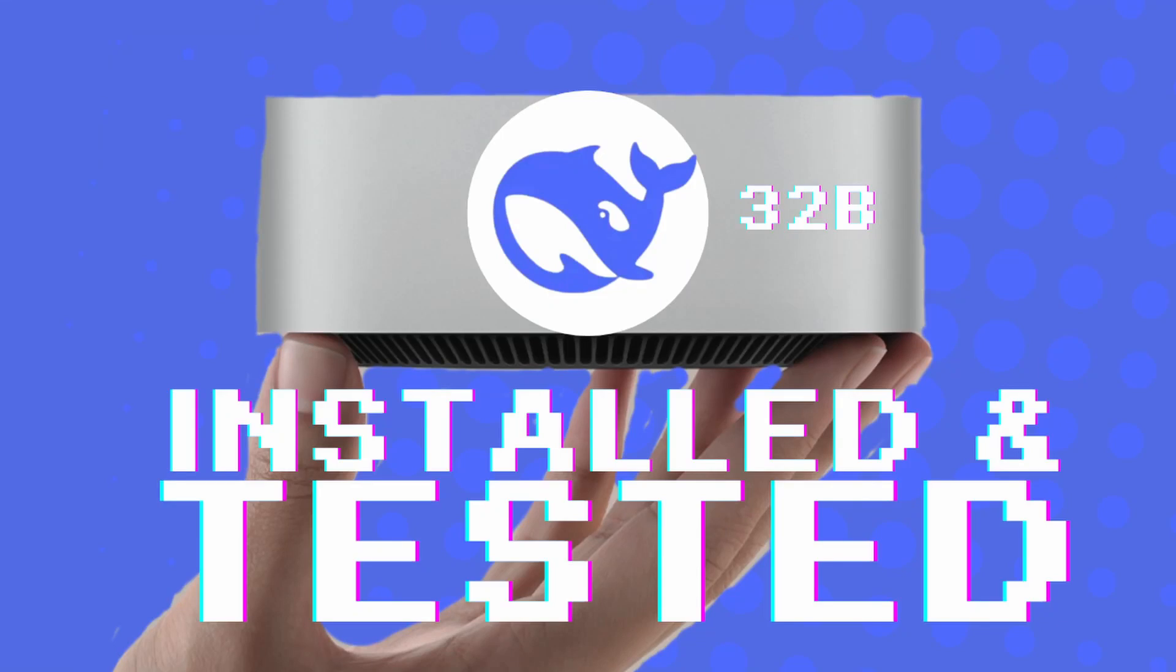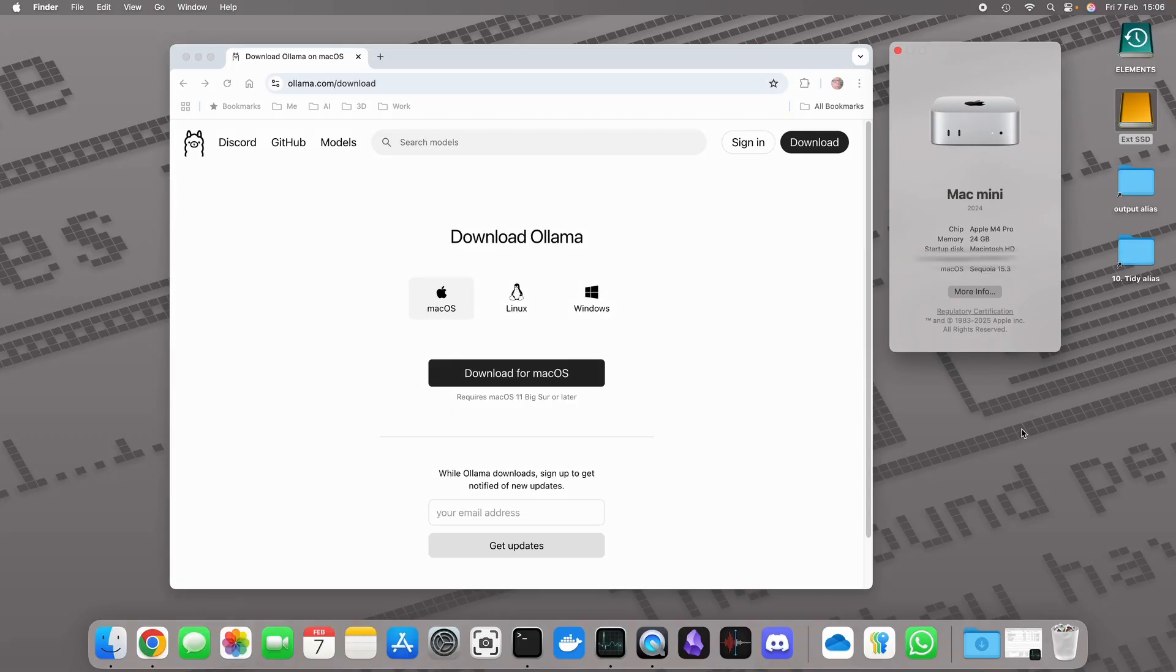In this video I'm going to walk you through the end-to-end process of downloading, installing and running DeepSeek R1, the 32 billion parameter version of it on a Mac Mini M4 Pro with 24 gigabytes of RAM.